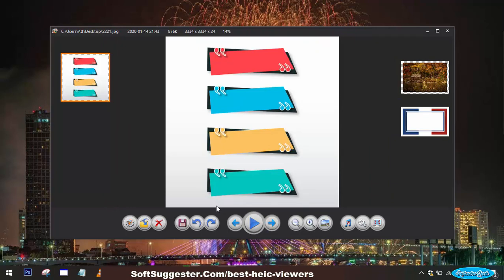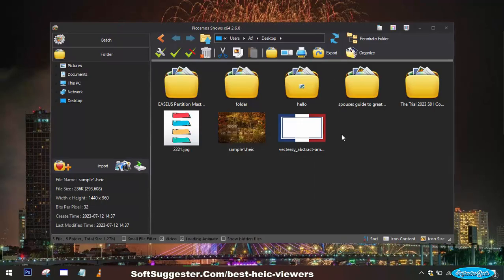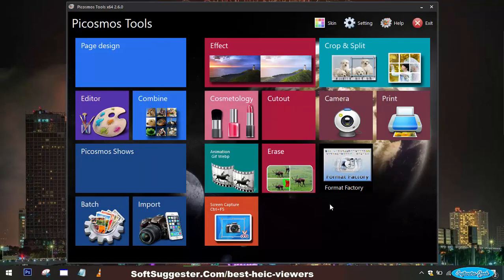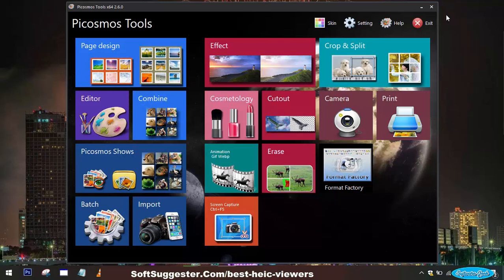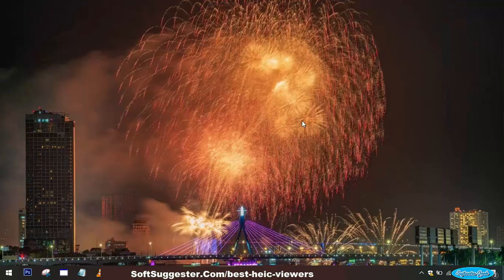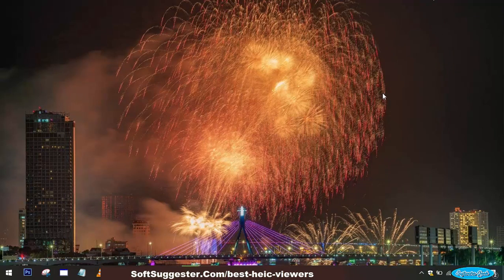In addition to its image viewing capabilities, Picosmos Tools offers various useful functions, including a video recorder and bulk image converter. During our testing, we observed that Picosmos Tools does not display any ads and did not trigger any security warnings from our antivirus software. These factors contribute to an overall positive user experience, making Picosmos Tools a reliable and efficient choice for viewing HEIC images on Windows devices.